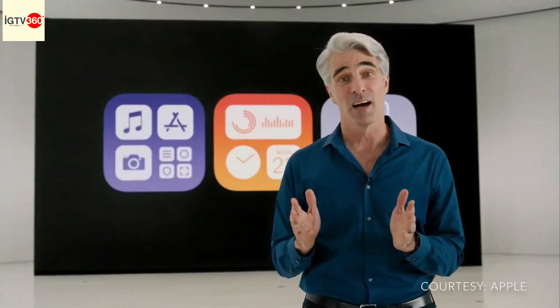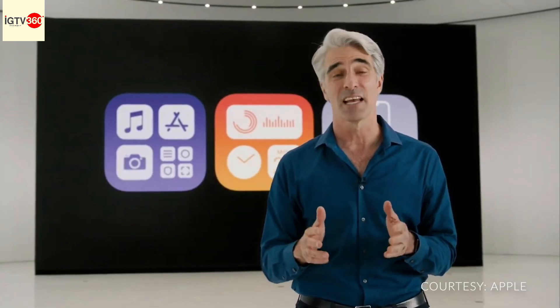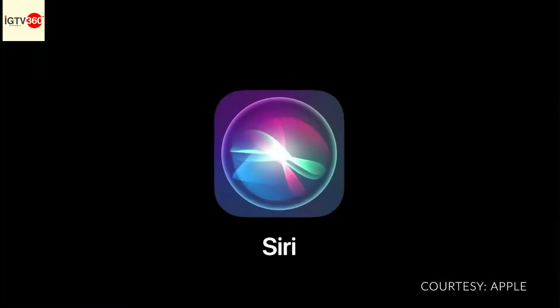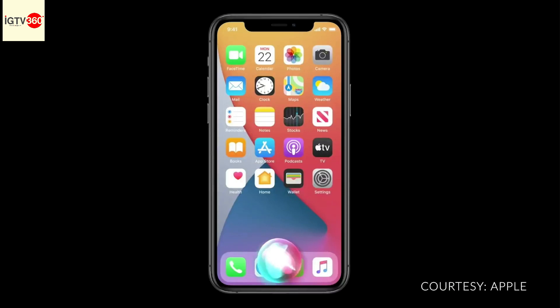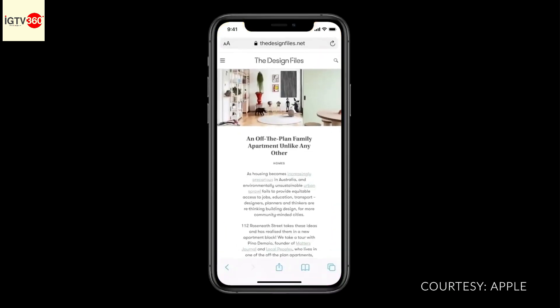Another iconic experience getting a major update is Siri. For example, if you say 'open Safari,' Siri pops up at the bottom of the screen and instantly launches the app.